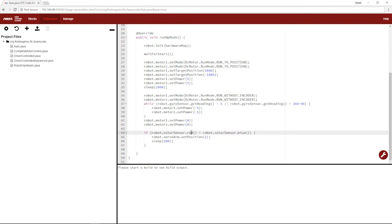So that means if you're looking at a red ball, the color sensor is going to be reading a lot more red value than blue value. So this will run. And if you're looking at a blue ball, the blue value is going to be much higher than the red value. So this will not run.